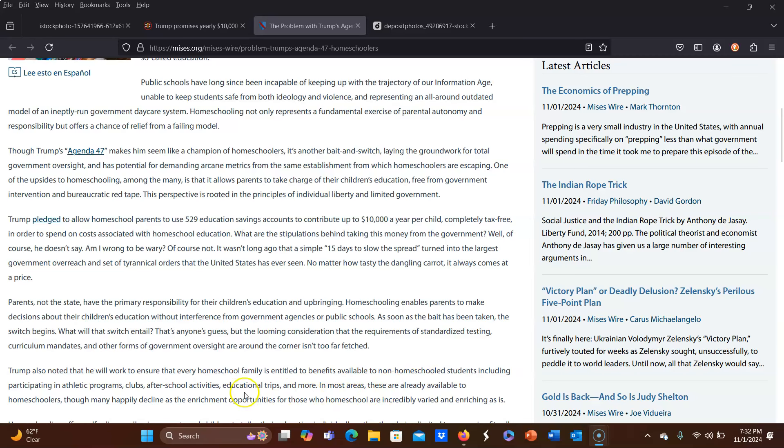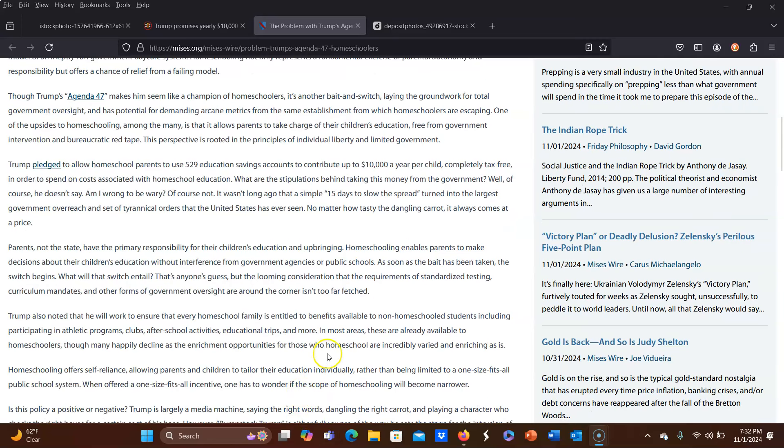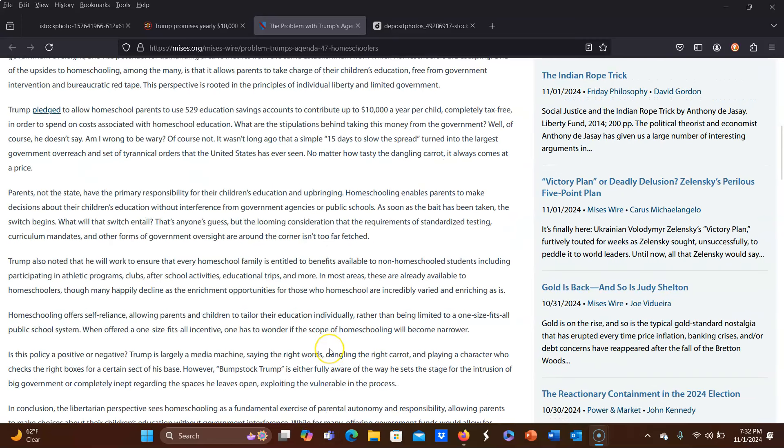Trump also noted that he will work to ensure that every homeschool family is entitled to benefits available to non-homeschooled students, including participating in athletic programs, clubs, after-school activities, educational trips, and more. In most areas, these are already available to homeschoolers, which is exactly what I said, though many happily decline as the enrichment opportunities for those who homeschool are incredibly varied and enriching as is. And that is true. There are so many homeschool co-ops out there. There are homeschool groups. They have these little pods. Do they call them homeschool pods? I'm not sure. Microschools. There are so many other ways for children who are homeschooled to participate in these activities that I don't know of anyone who actually uses the schools for these activities.